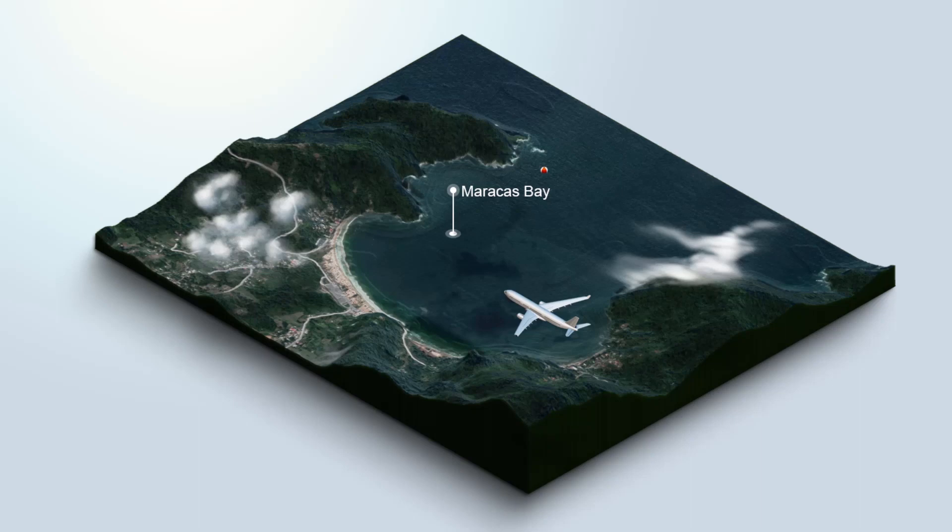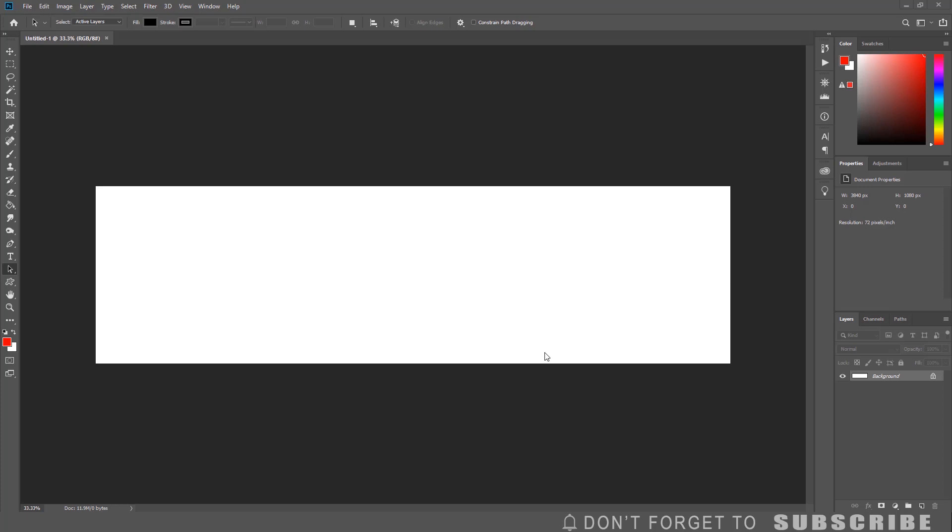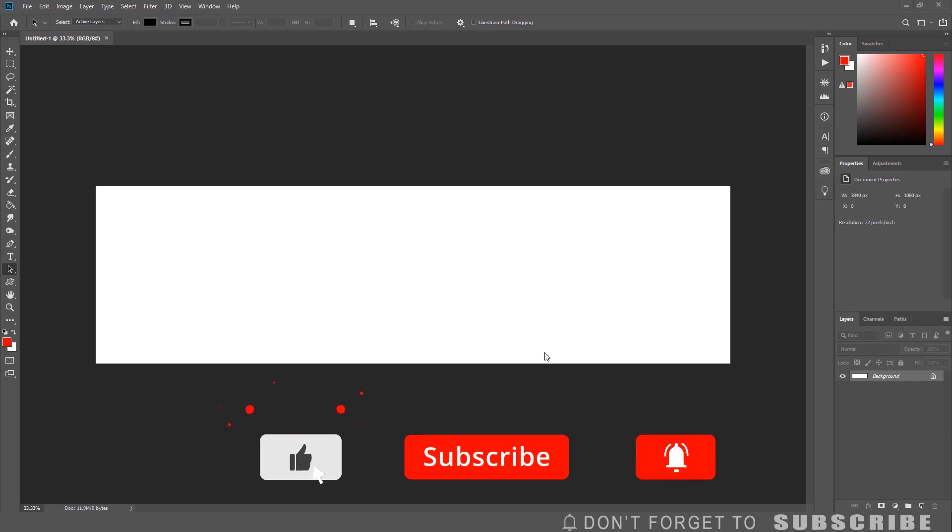In this video I will show you how to create this 3D terrain using Google Map and Photoshop. Welcome, my name is Marlin. On this channel I make easy to follow Photoshop tutorials. So if this is something you are interested in, make sure to subscribe.